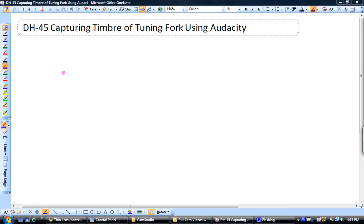Most people don't realize this, but a tuning fork that's rated for 256 hertz doesn't just play 256 hertz. It actually also plays other frequencies. People who are musically inclined, which does not include myself, know this as timbre.